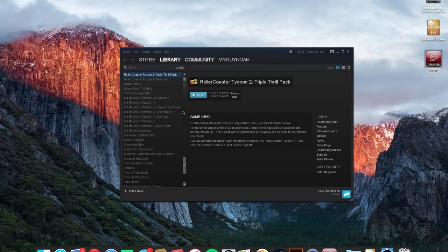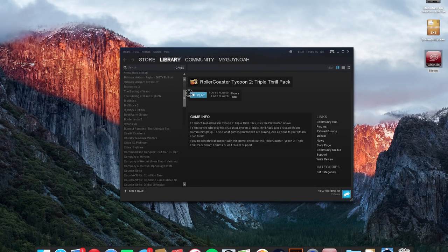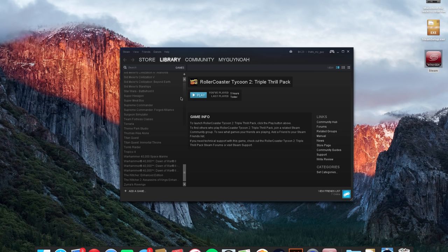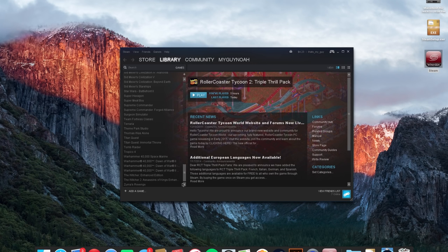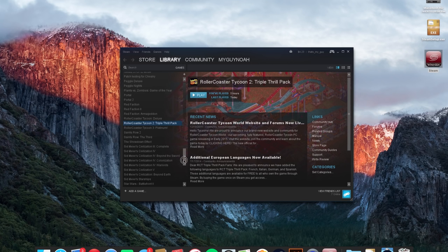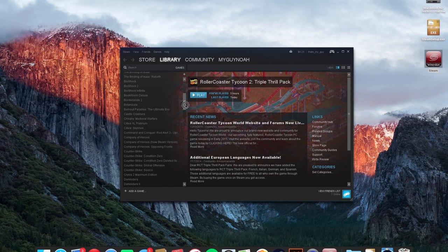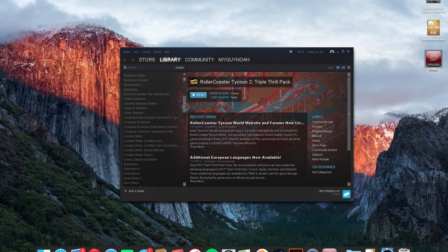And yeah there you have it. I installed Steam on my Mac. It's running. I played Roller Coaster Tycoon 2 to prove it to you. I mean obviously this is not going to work with every single application that you have in the Steam library. It works really well with like the older games like Roller Coaster Tycoon 2.